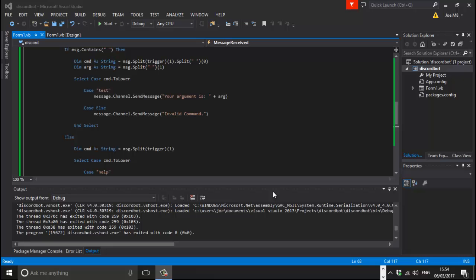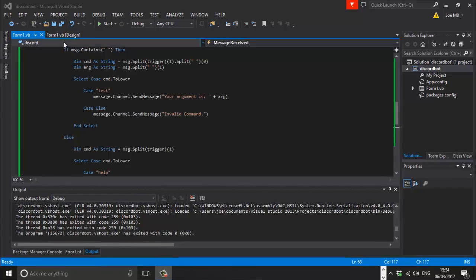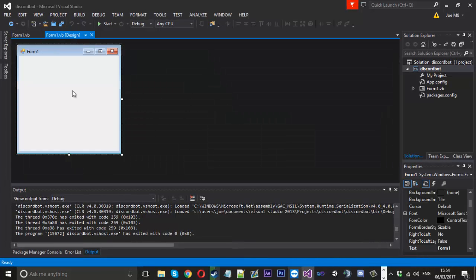Hello everyone, MrMarkage here and today I've got part 2 on how to make a Discord chatbot. In this video I'm going to go over how to add a UI to our little interface.